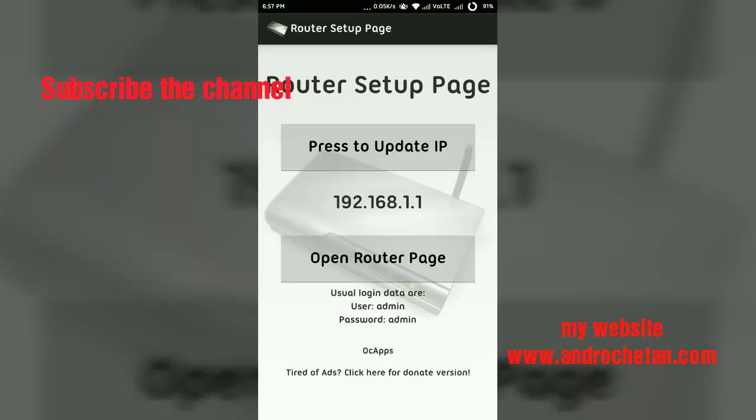We have to tap on Open Router Page. This 192.168.1.1 is your router IP address. We will not have to do anything with this. We will just have to tap on that Open Router Page.